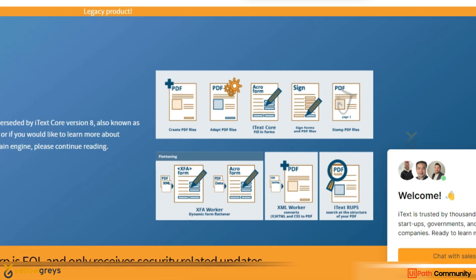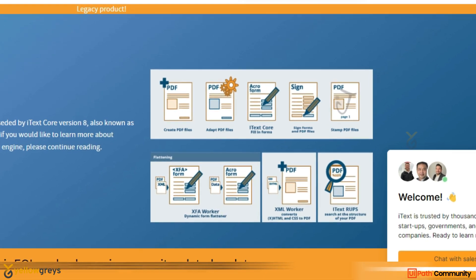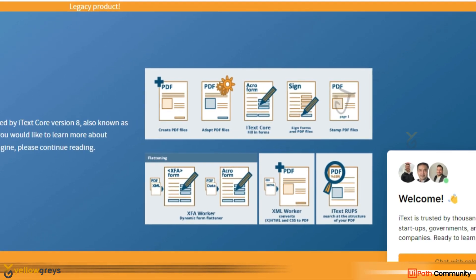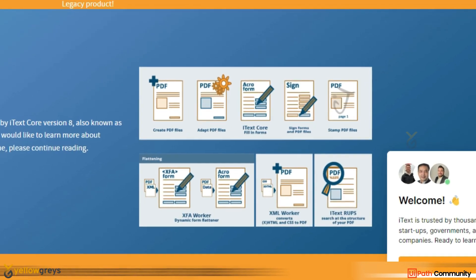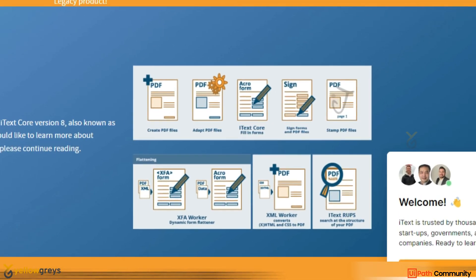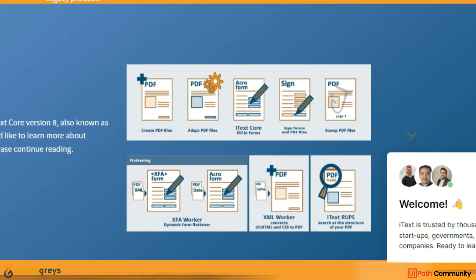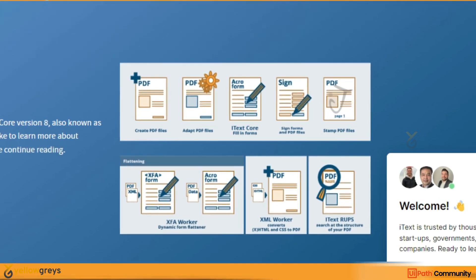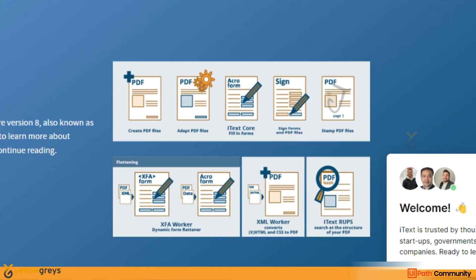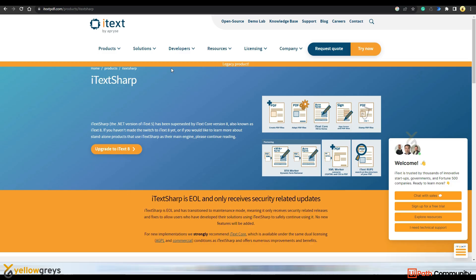So the library was widely used in various industries including finance, legal, and document management where PDF formats for storing and extracting information. In our case also we are going to convert PNG file into PDF file, so that's the reason we are going to use this iTextSharp library.